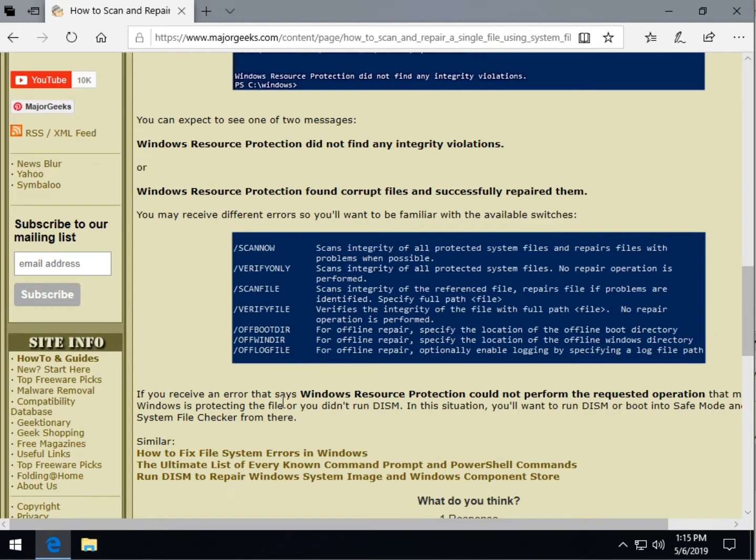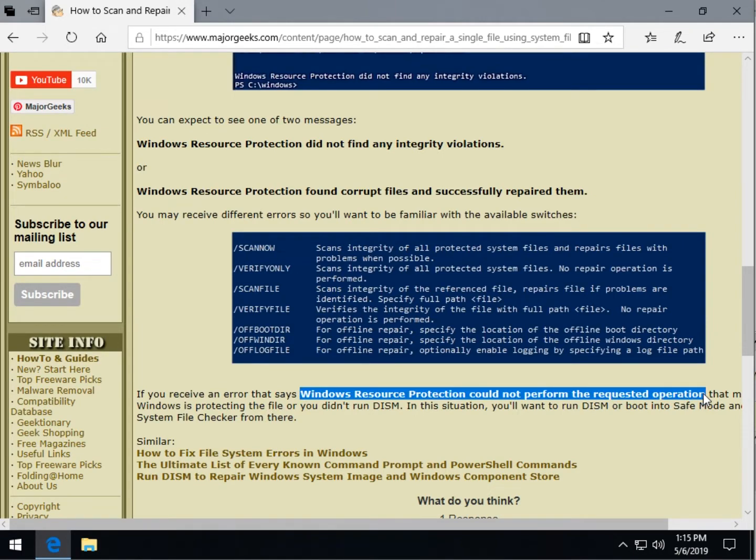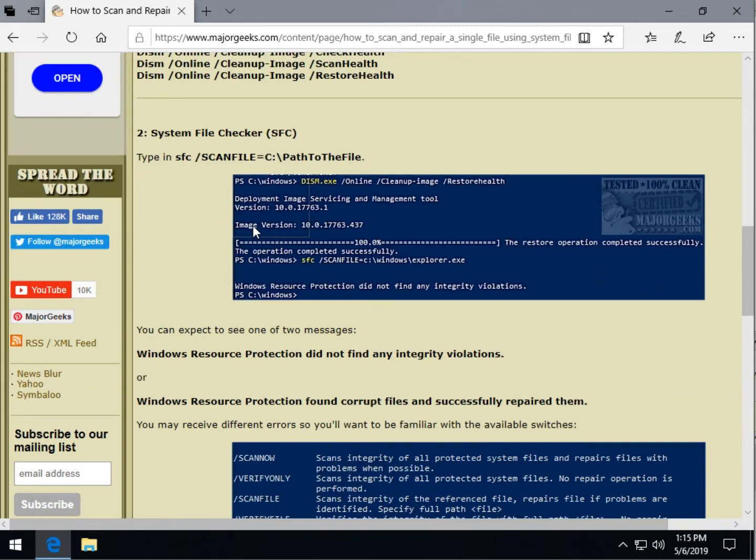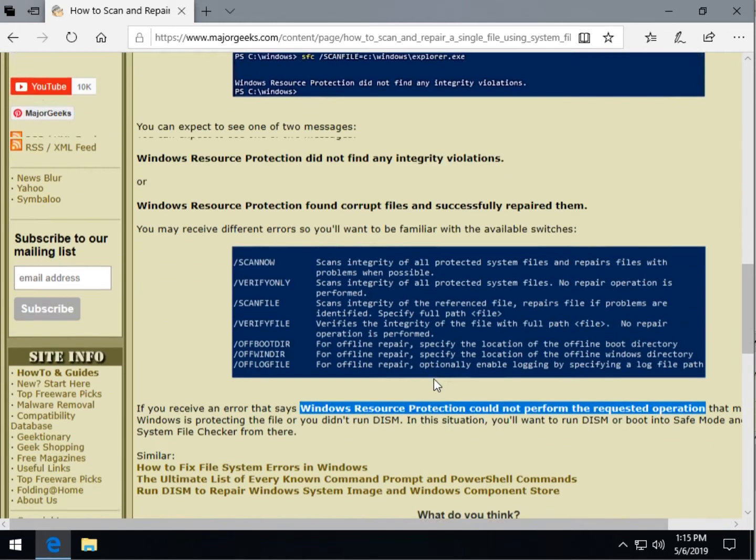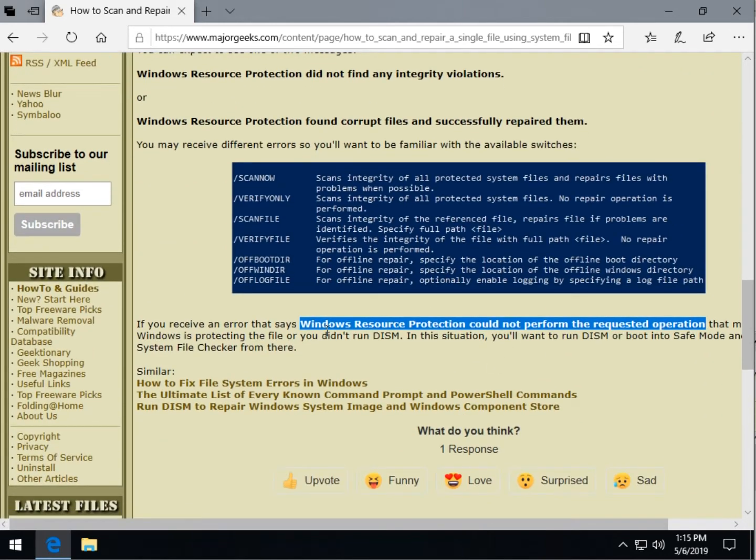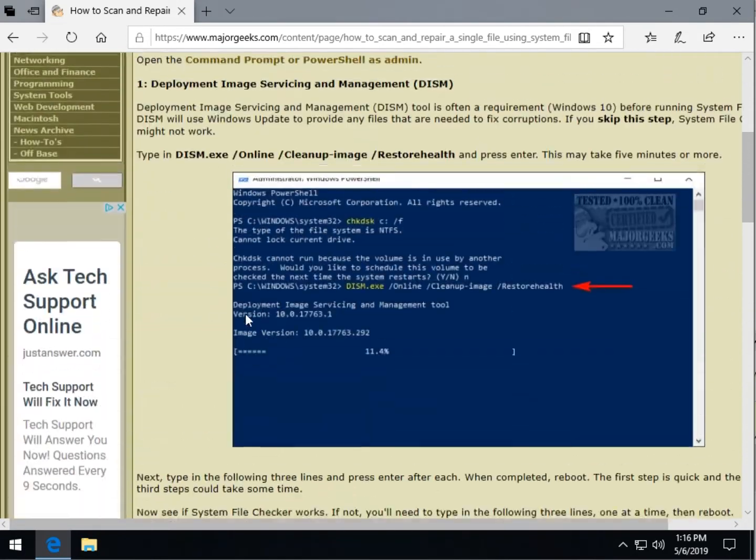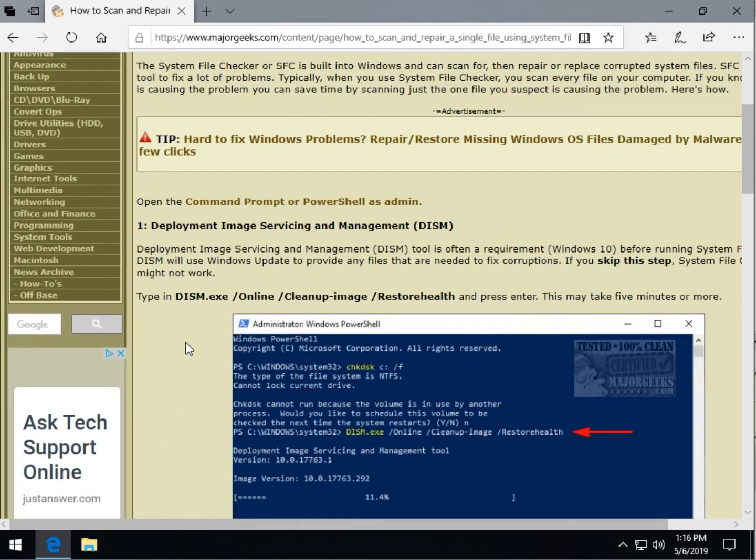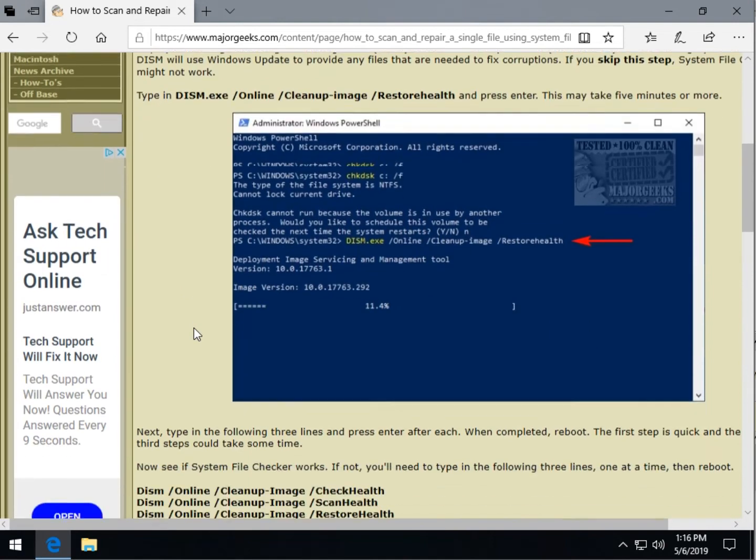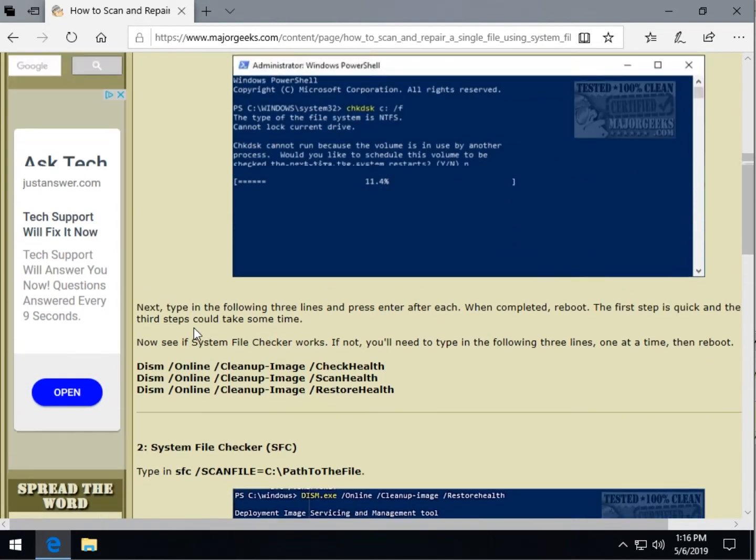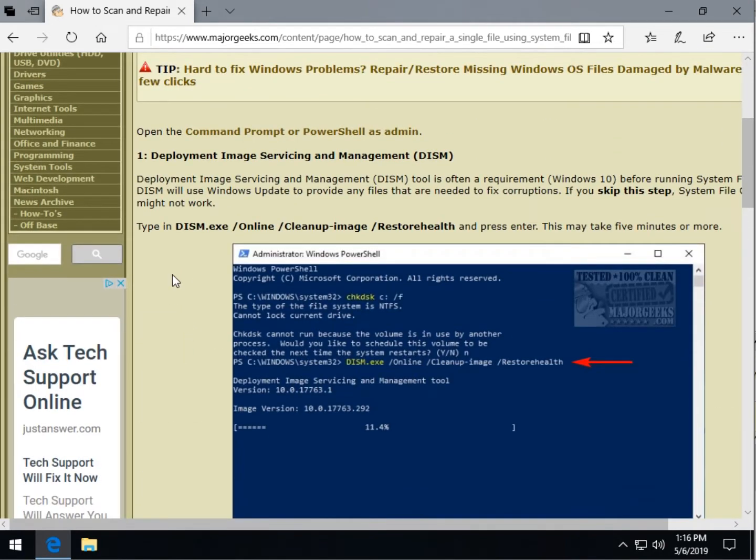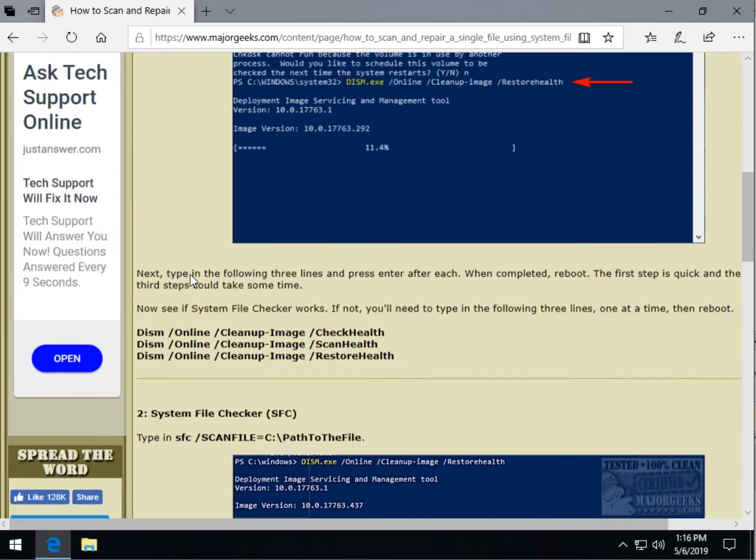And again at the bottom it does mention this is the most common error. So if you run this command that we just discussed and you get a Windows resource protection could not perform the requested operation, you're going to have to come up here to step one, which is why it's step one even though it may not be step one. Try it first and see if you get the error. There's nothing to lose. If you don't get the error and it works, cool, we're good to go.